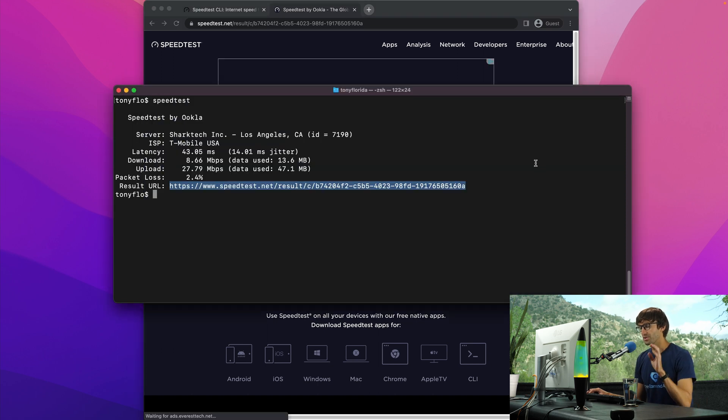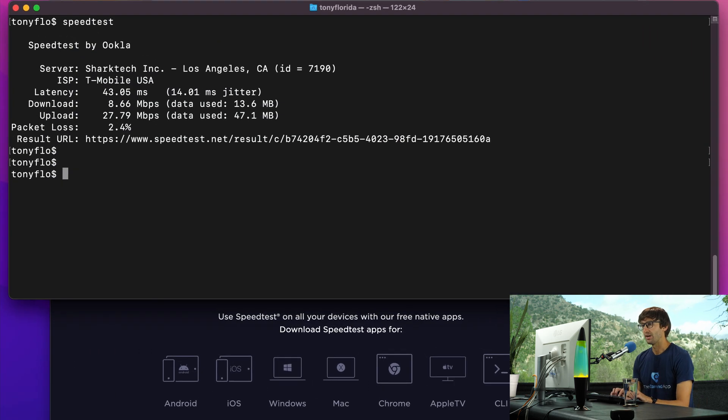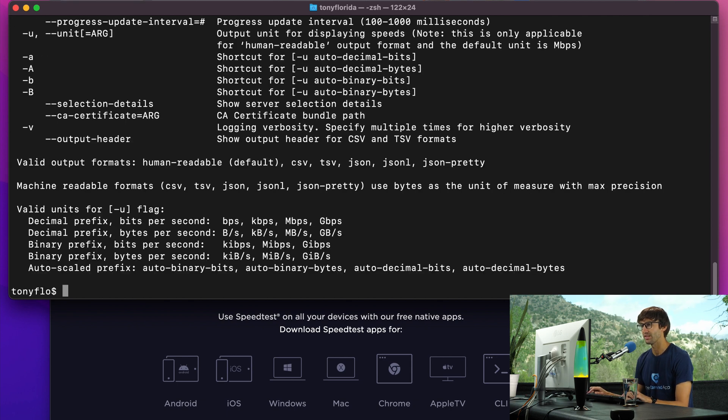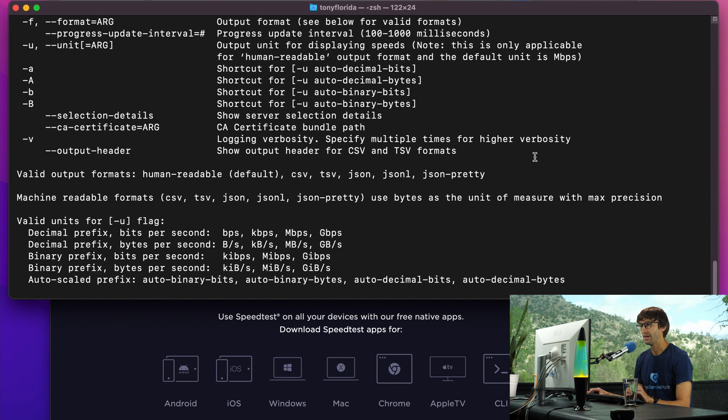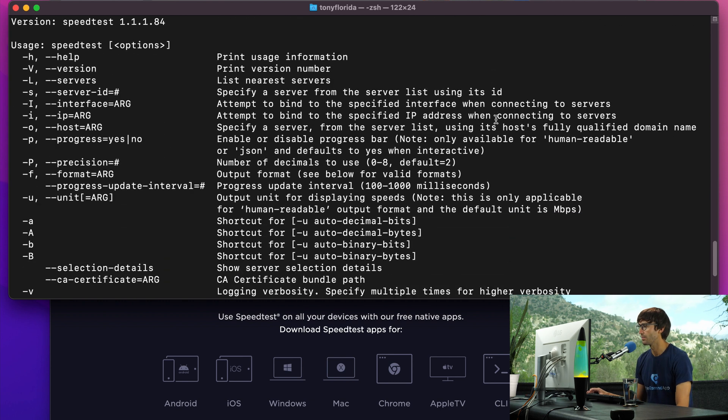There's a lot of different options you can apply to the speed test. You can type in speedtest dash h and that's going to give you a whole bunch of different options. We're not going to go through all of them, but we'll go through a couple.